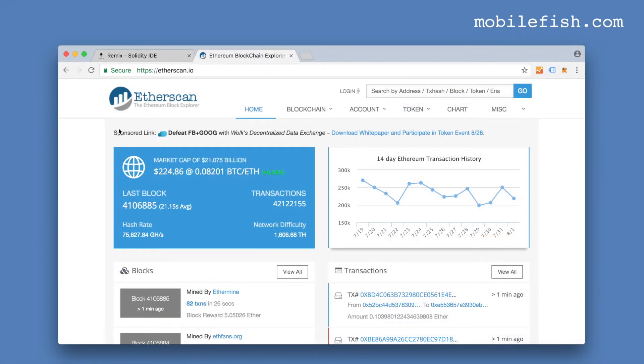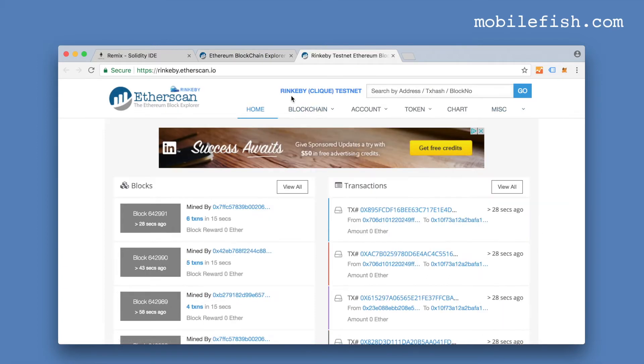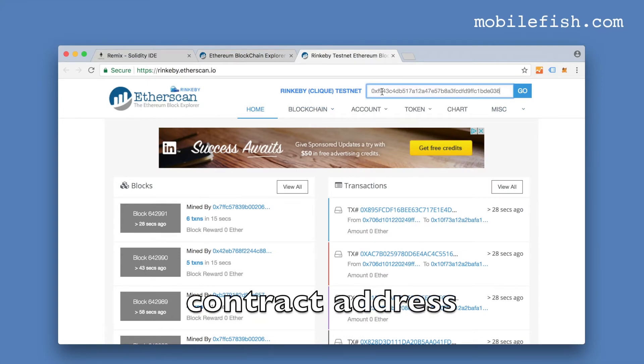Go to an Ethereum block explorer, for example Etherscan. I'm switching to the Rinkeby test network because that is where I've deployed my contract. So I'm now switched to the Rinkeby test network. Pasting my contract.